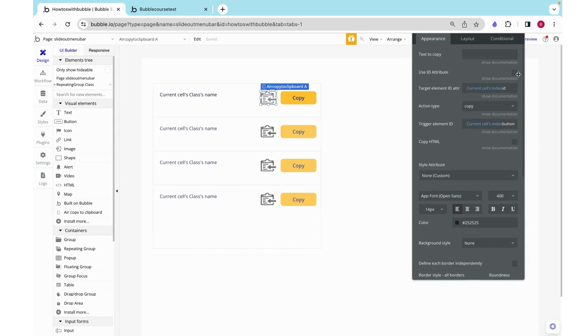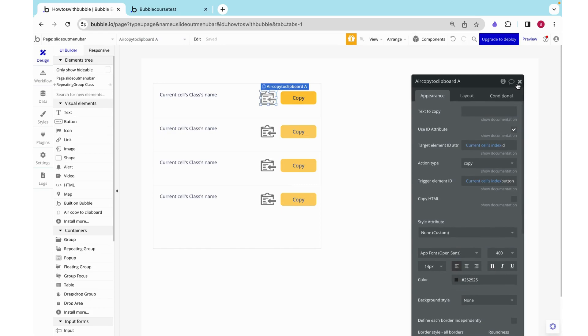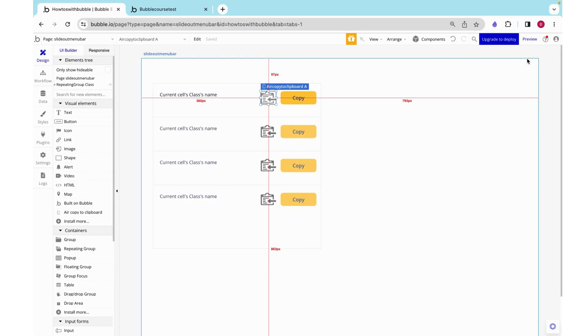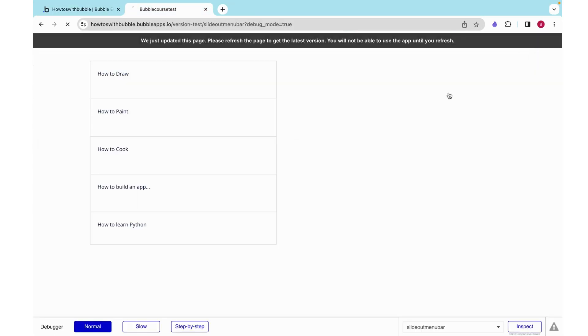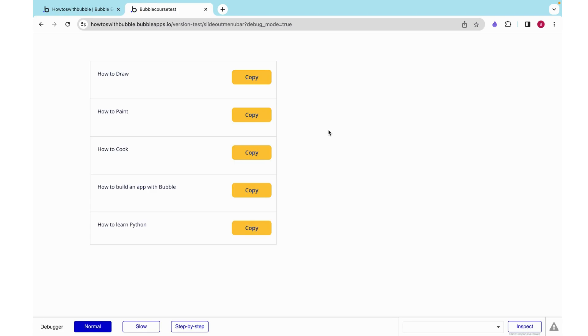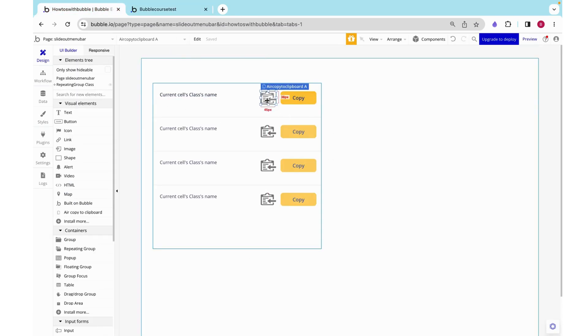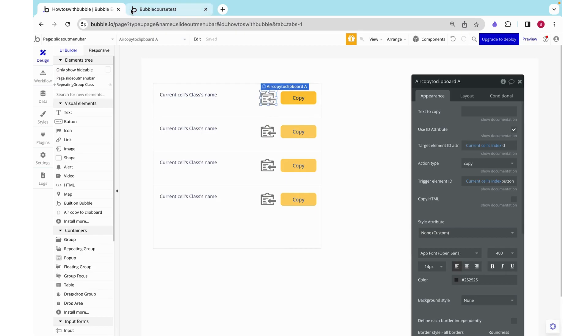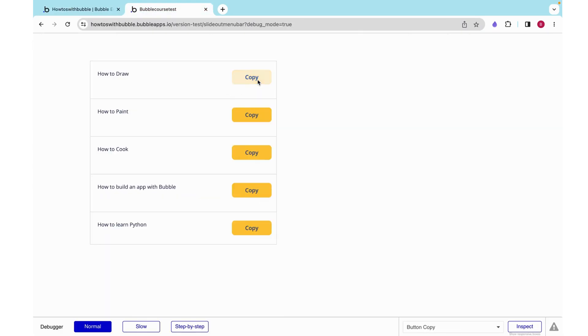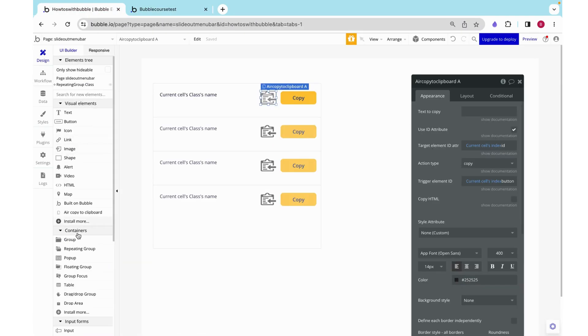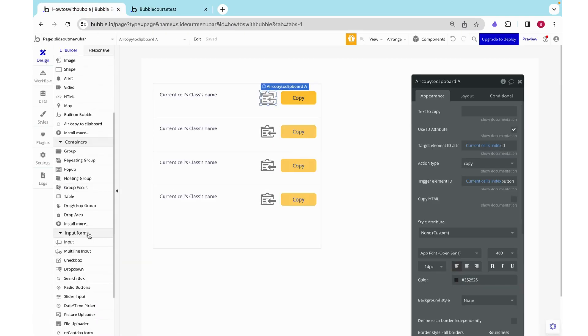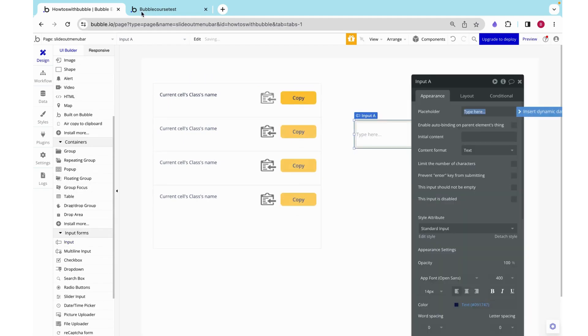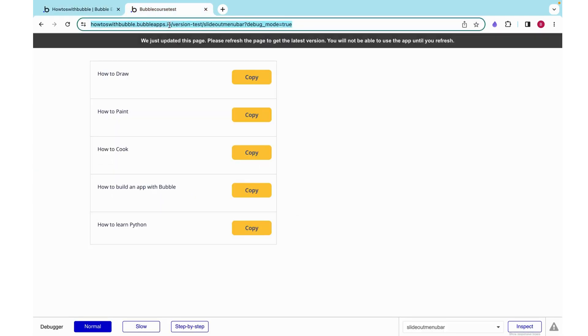Okay, let's preview this. Here we can see that we don't see our little air copy to clipboard because it is invisible. And then I suppose I forgot to add an input over here so I can show you what's copied to my clipboard.